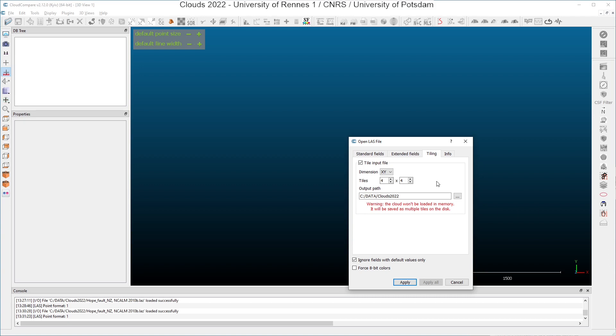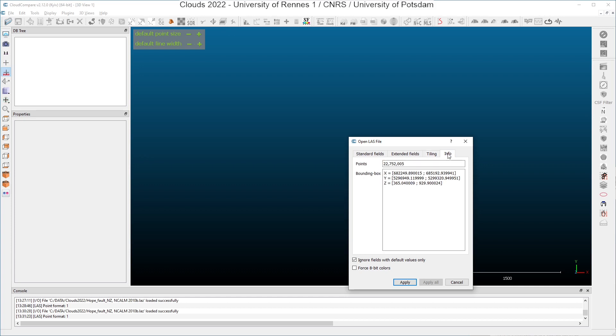But be careful. If you do that, you will not load the data into CloudCompare. You will just divide your original cloud into several sub clouds. And in the last thumbnail here, you can get some basic information about the point cloud. You can see here that we have more than 22 million of points and the bounding box in XYZ.